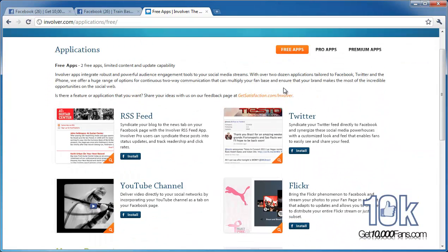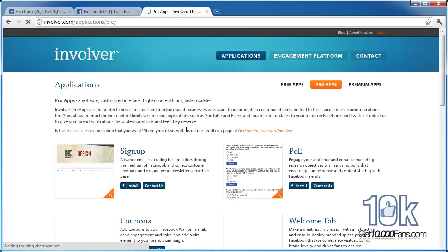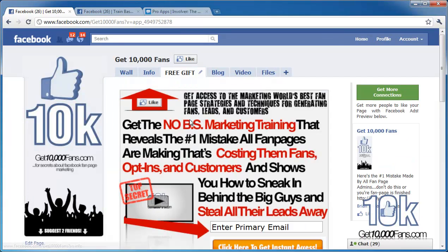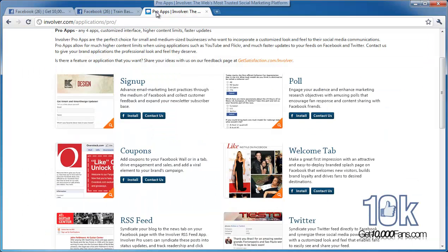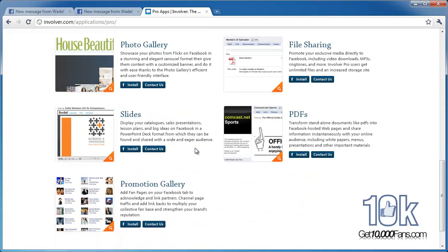Just go to Get Apps and right up here you can see the paid apps. If you want to pay for them, they have some pretty neat applications — here are the pro apps. You can do a sign-up form for email marketing, which you've seen on mine under the free gift tab where I do my email marketing. They also have a poll tab — great for fan engagement — coupons, a welcome tab, and a more advanced Twitter one.